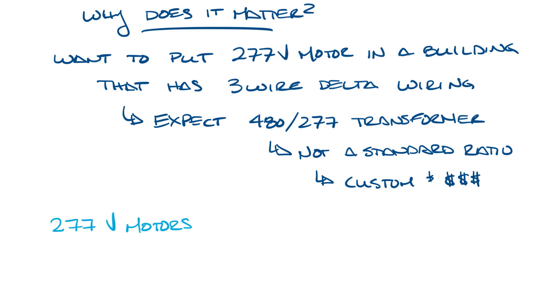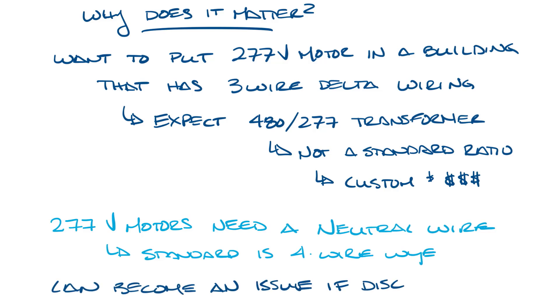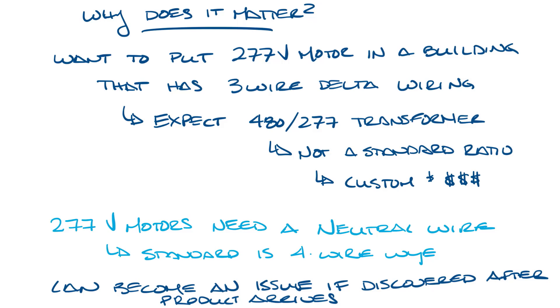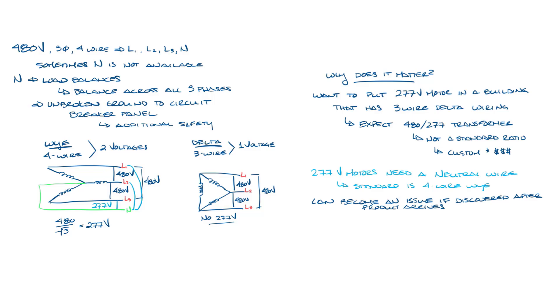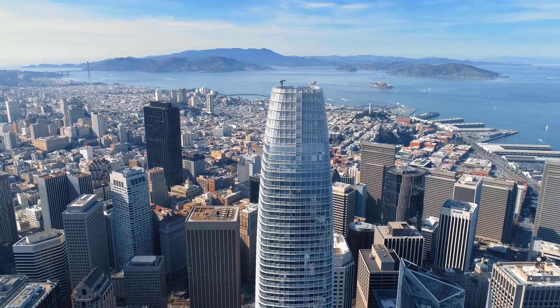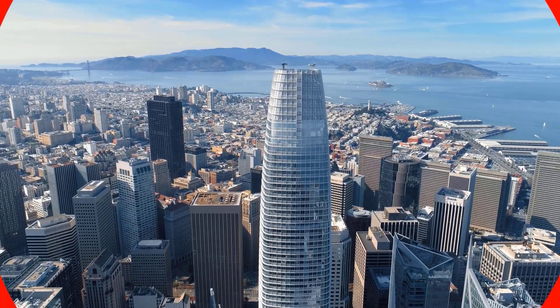So basically, 277 volt motors need the neutral wire, meaning the standard wiring for a 277 volt motor is 4-wire Y. You can see how this becomes an issue if no one realizes that the building electrical doesn't have a neutral until after the product arrives. So it's something you need to be aware of before you order your fan boxes or anything with 277 volt motors. Let's bring all this back on screen. So that covers an overview of 3-wire versus 4-wire wiring and why it matters. Don't forget to subscribe to our YouTube channel, and thanks for watching.